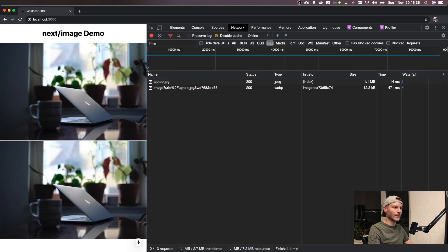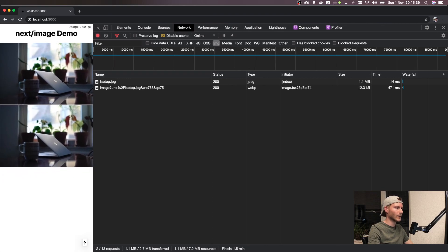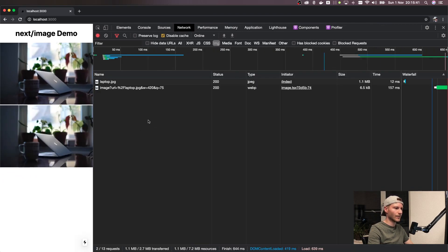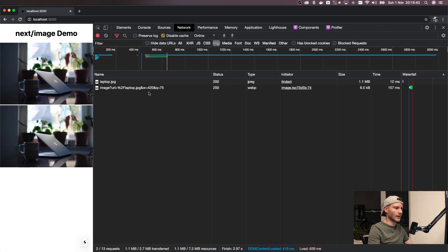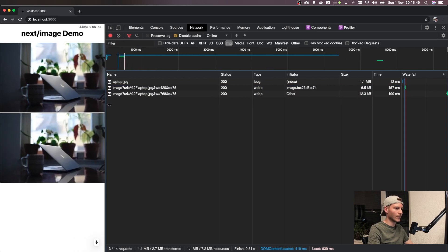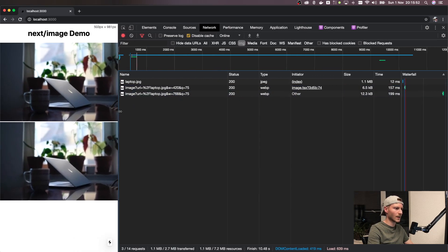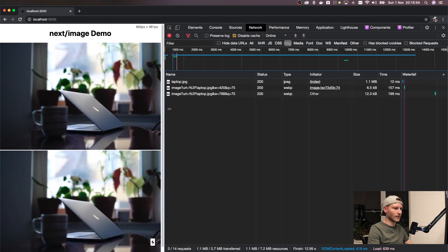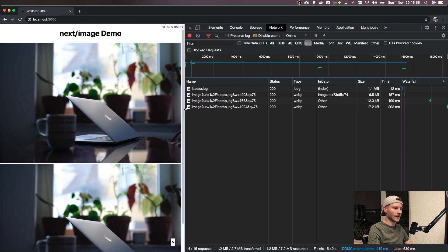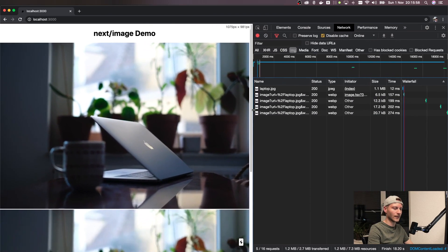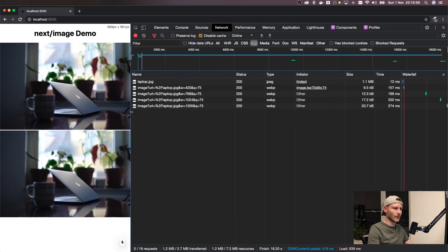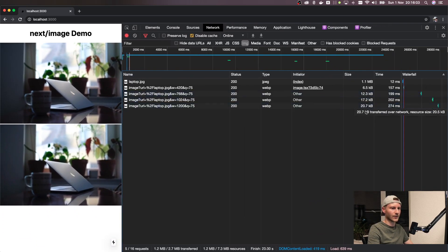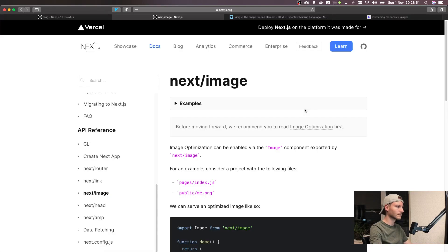So if you go back to the network tab, let's make this a bit smaller to simulate a phone, refresh the page. Now it loaded the image that's 420 pixels wide. Now if we change the viewport size it loads bigger images. You see there's the 1024 and there's the 1,200 pixel, and of course they get larger in size because they also contain more pixels.